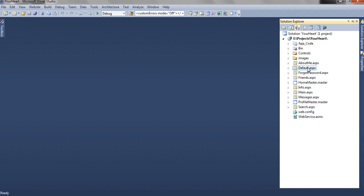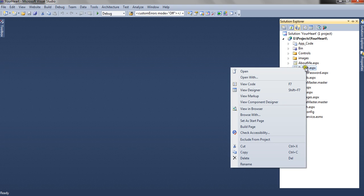The first page for this application is default.aspx. Right click and view in browser.